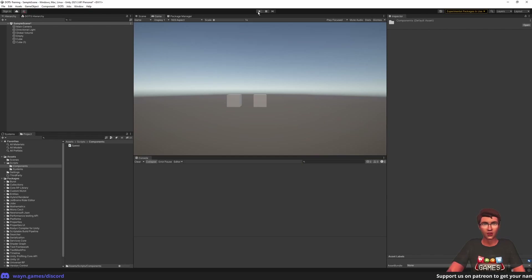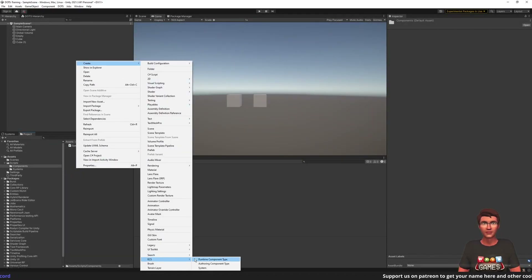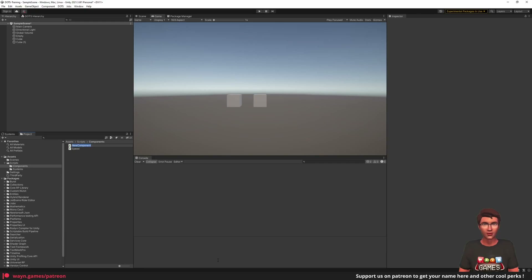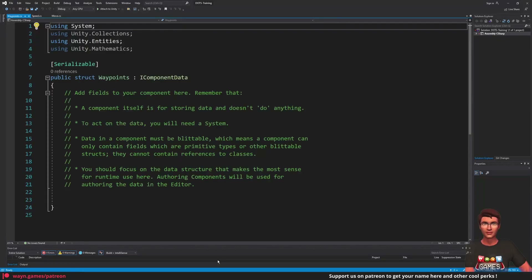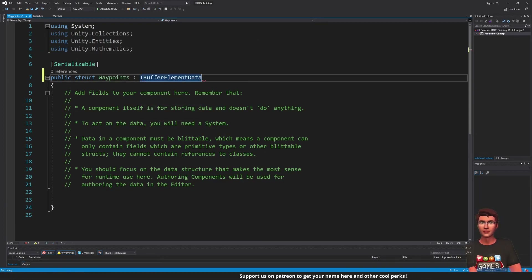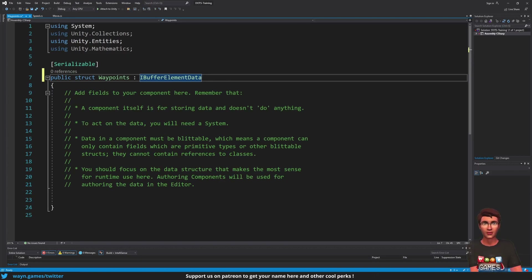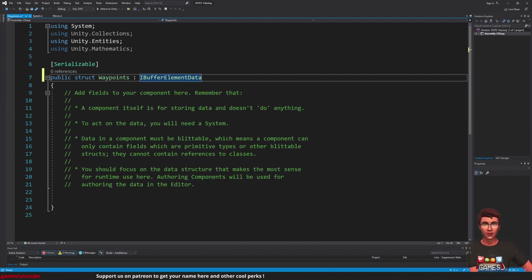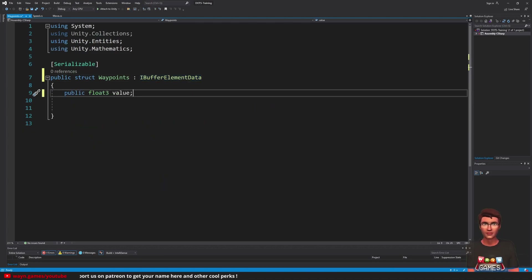Once again, in the components folder, create another runtime component. Call it Waypoints and open it in your code editor. To be able to store a list of values, instead of IComponentData we want to use the IBufferElementData interface. This interface will tell the ECS framework that this component represents a single element of a list that needs to be associated with an entity. For a single waypoint we will need to define an XYZ coordinate — so a float3. We can replace the comments with a public float3 value.